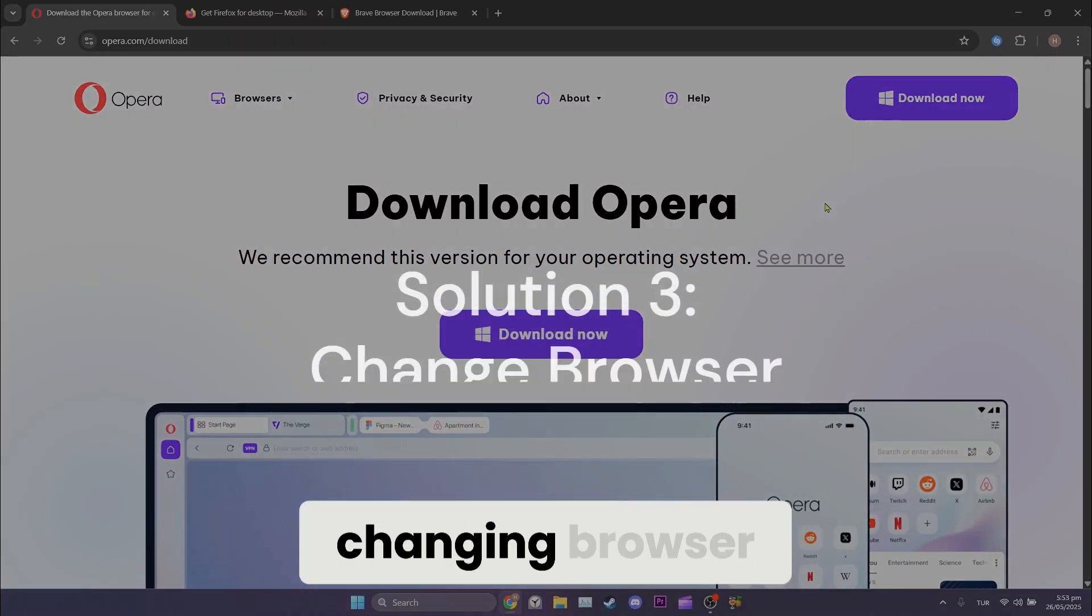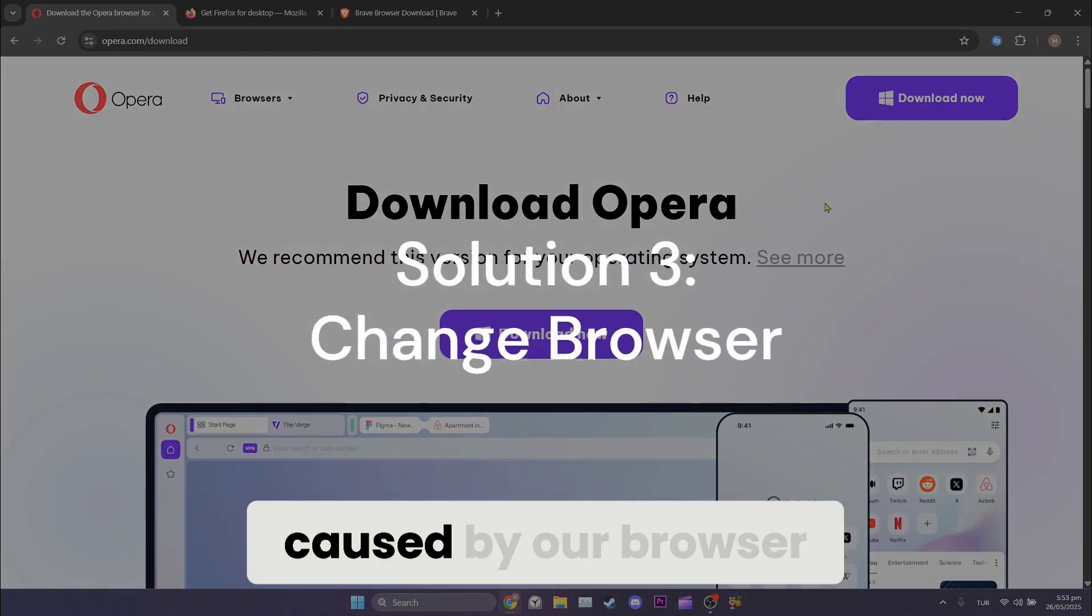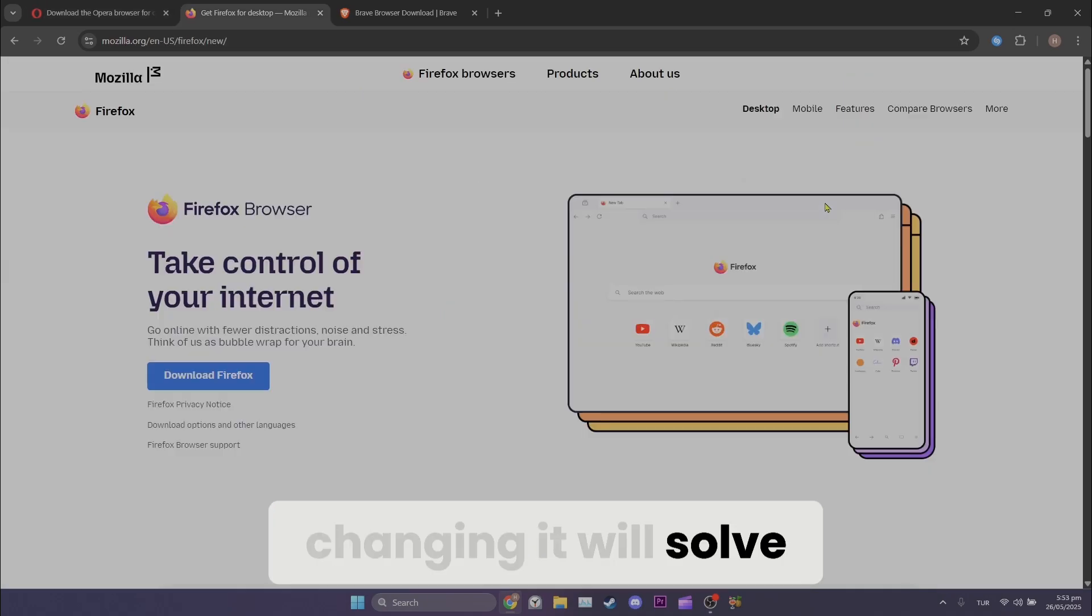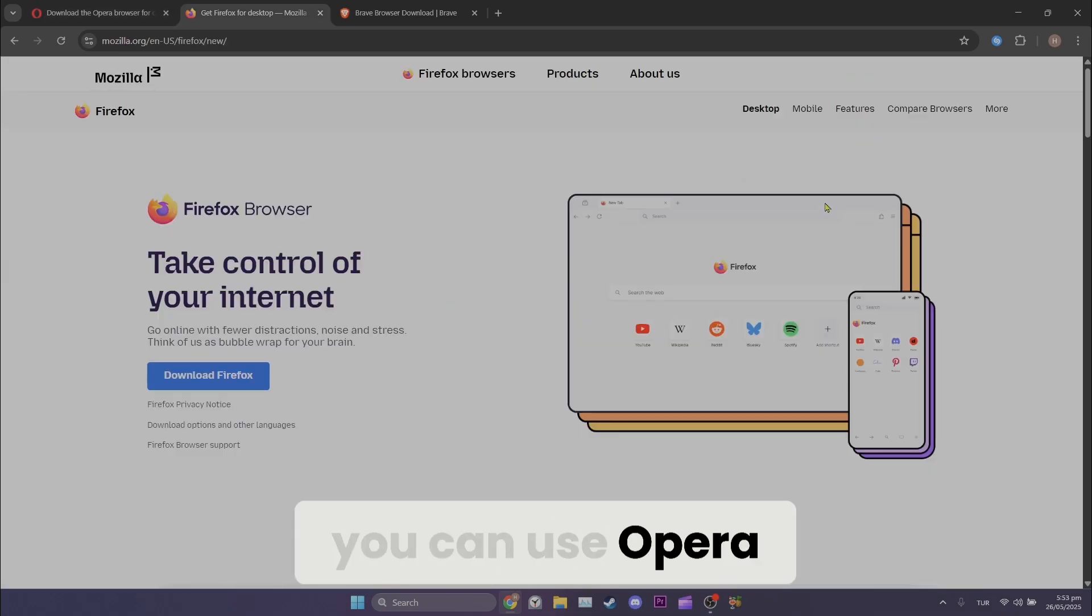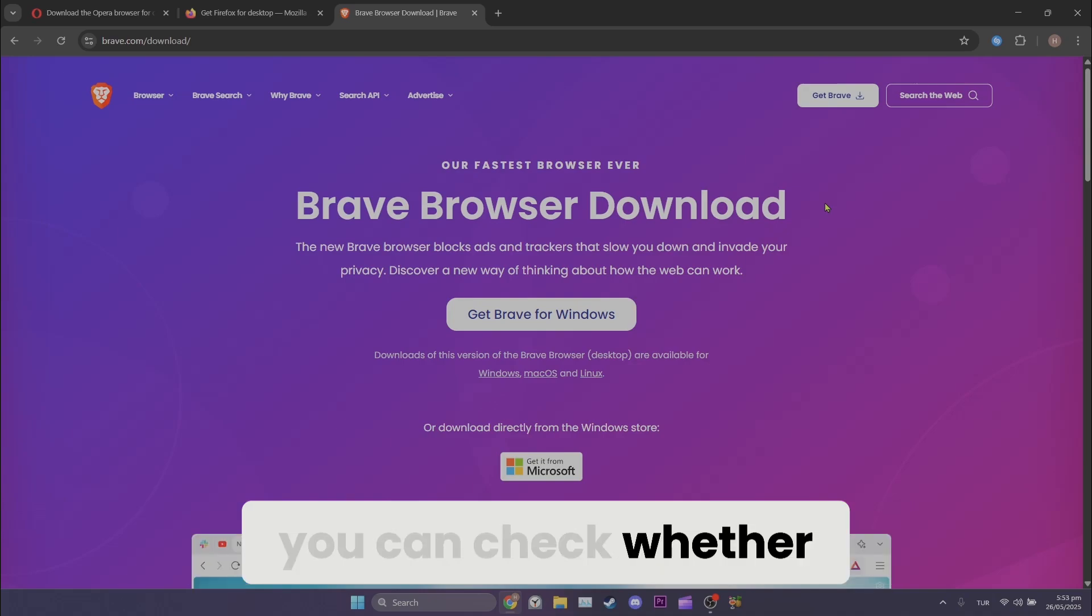The third solution is changing browser. If the problem is caused by our browser, changing it will solve the problem. As an alternative to Chrome, you can use Opera, Firefox or Brave. After changing your browser, you can check whether the problem is solved or not.